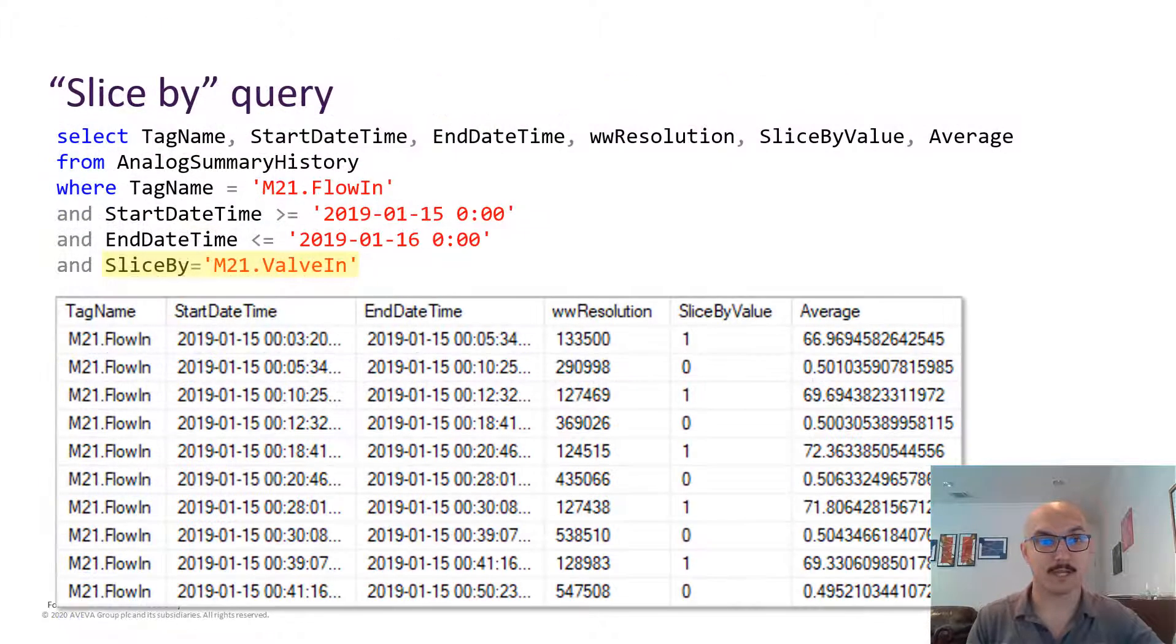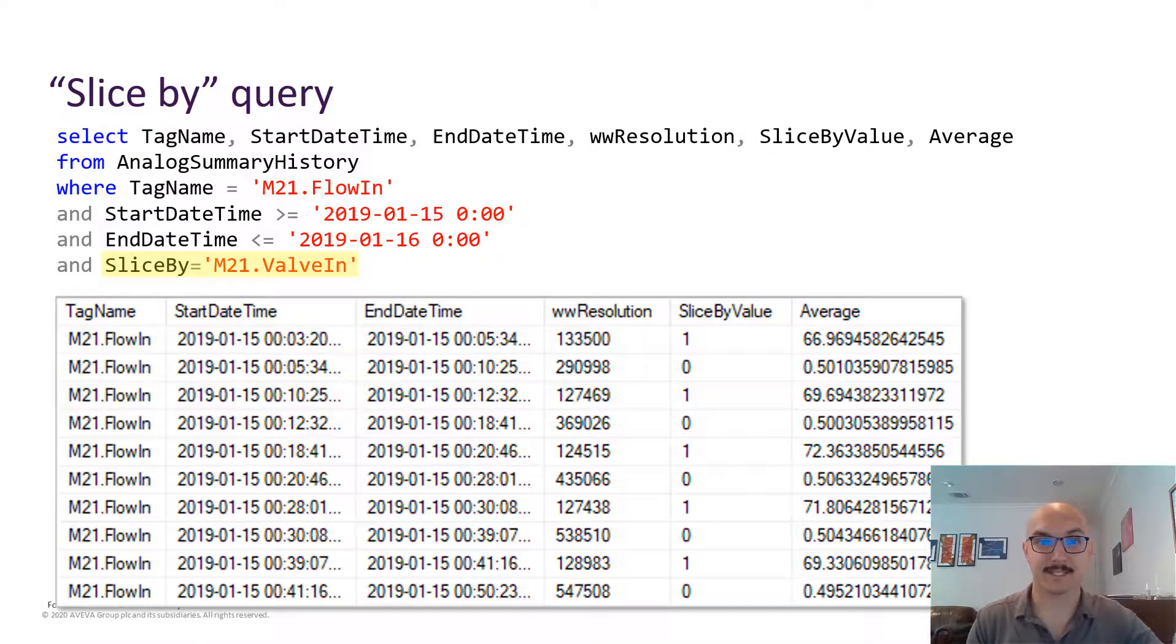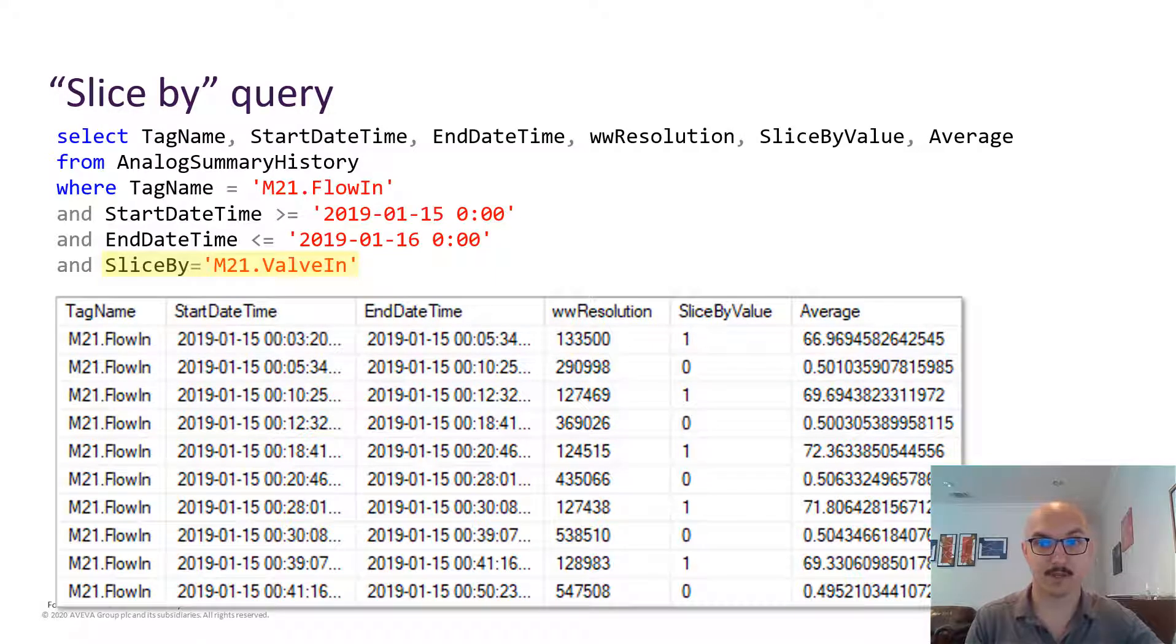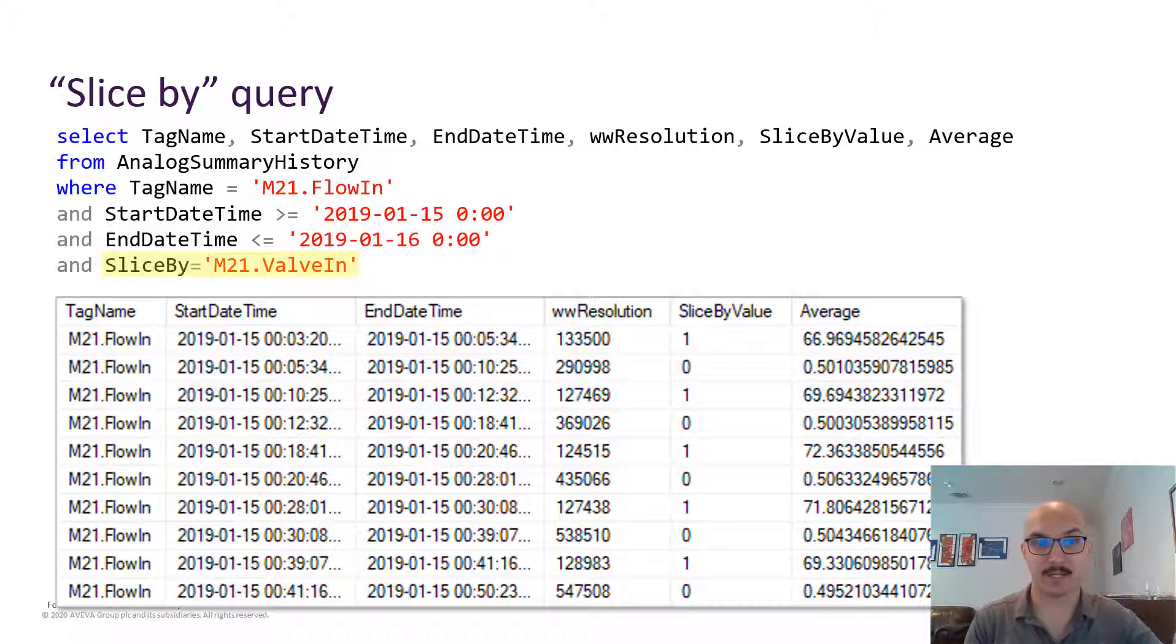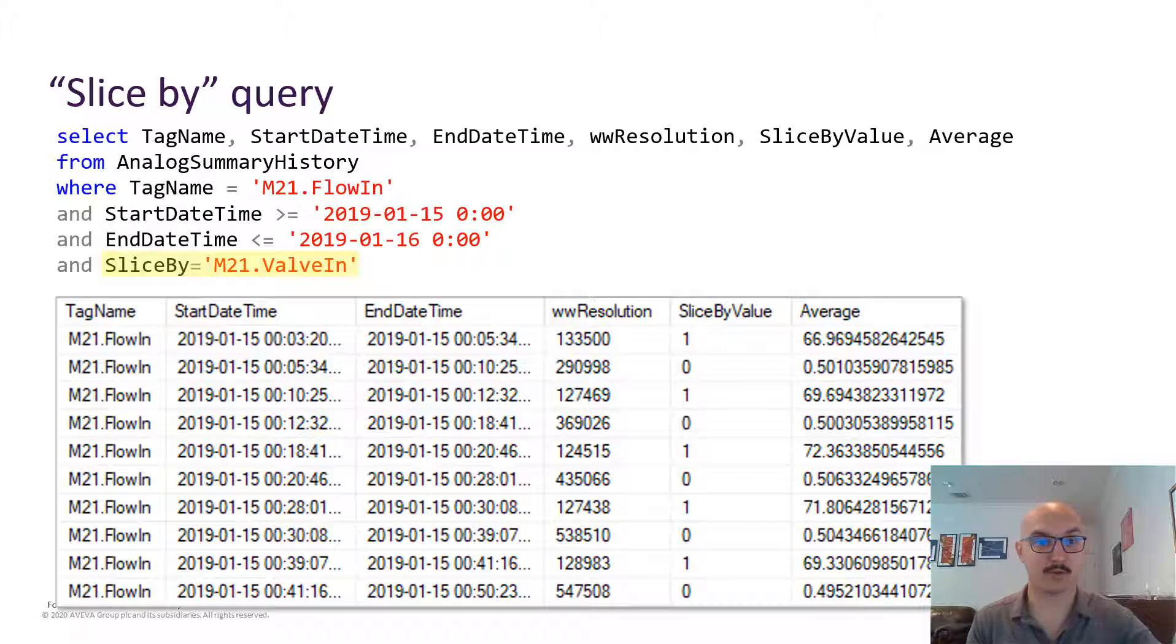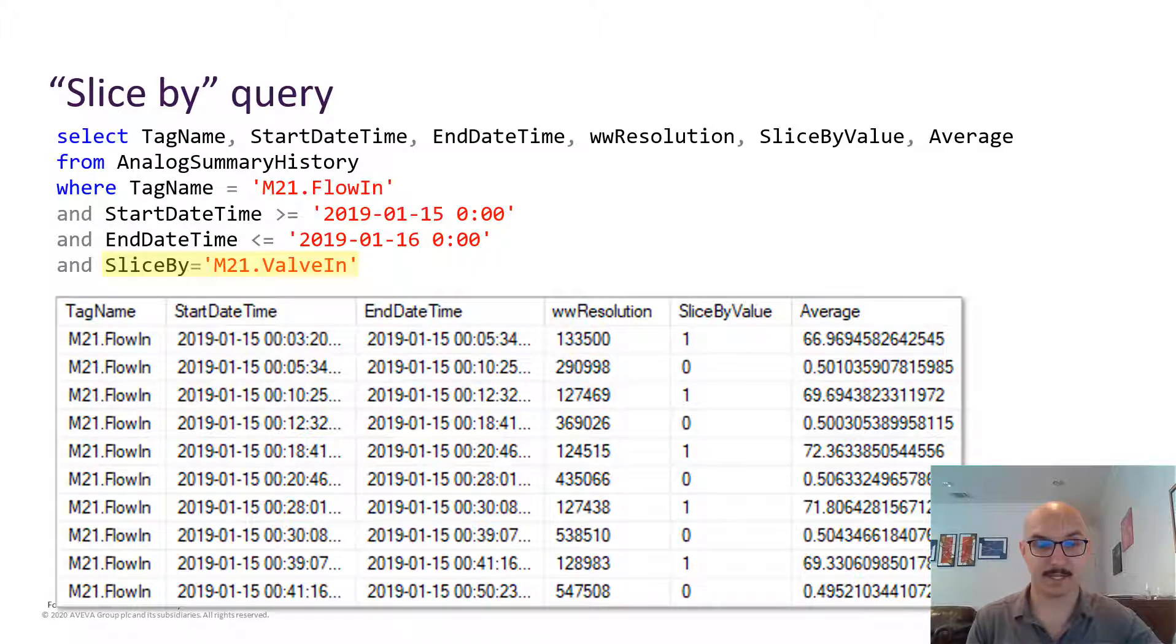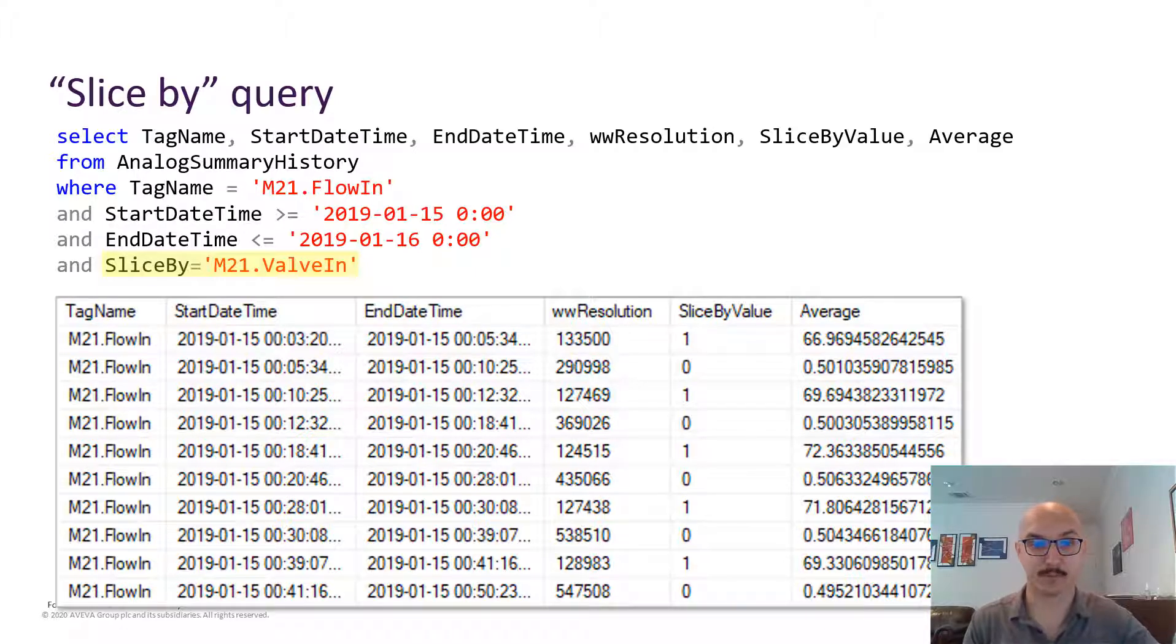Now in the historian there's a slice by function available where you can add this to your SQL statement and add a where condition that includes a slice by variable. This variable can be a discrete, it can be an integer, or a string variable.